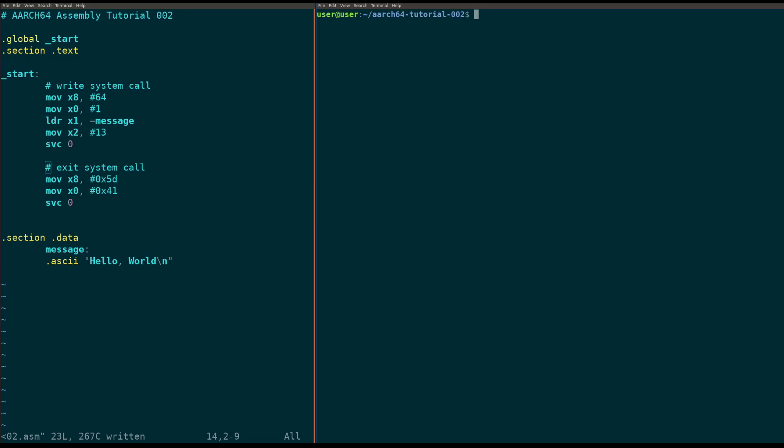Hey, what is up guys? Welcome back to another low-level learning tutorial. In today's tutorial, by popular demand, we're going to be talking about ARM 64-bit loops and subroutines, or more popularly called function calls.